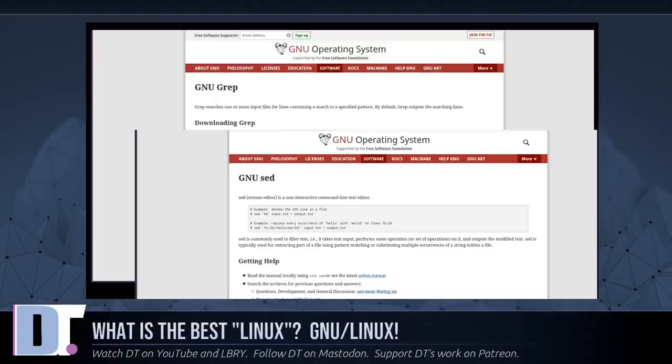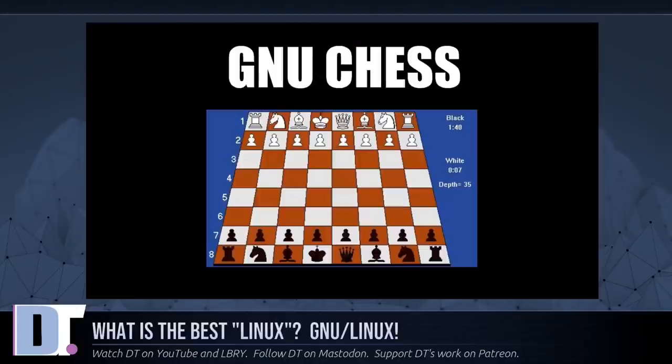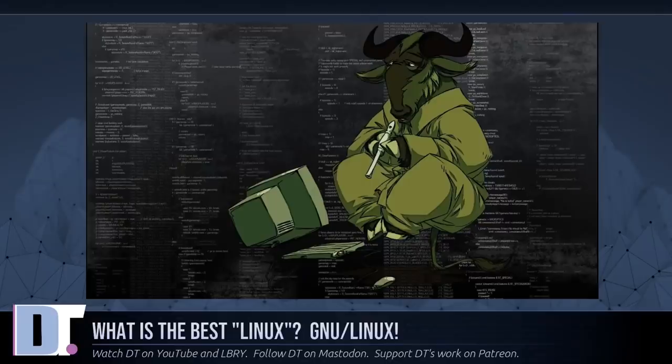They wrote essential but unexciting components because you can't have a system without them. Some of the system components, the programming tools, became popular on their own among programmers. But they wrote many components that are not tools. For example, they even developed a chess game, GNU Chess, because a complete system needs games too. By the early 90s, the GNU project had put together the whole system aside from the kernel.